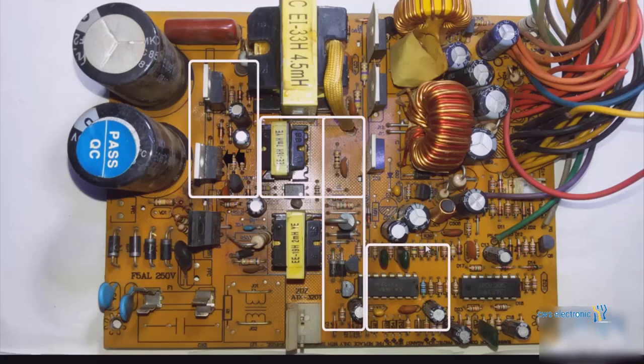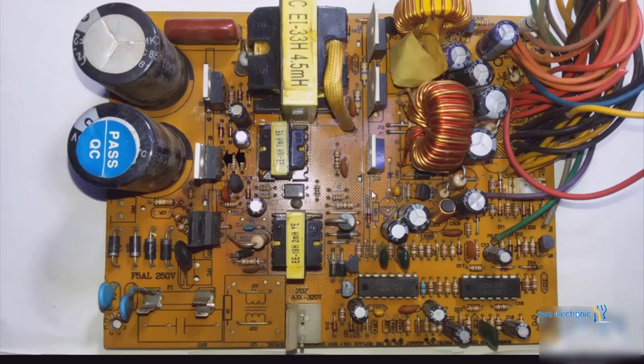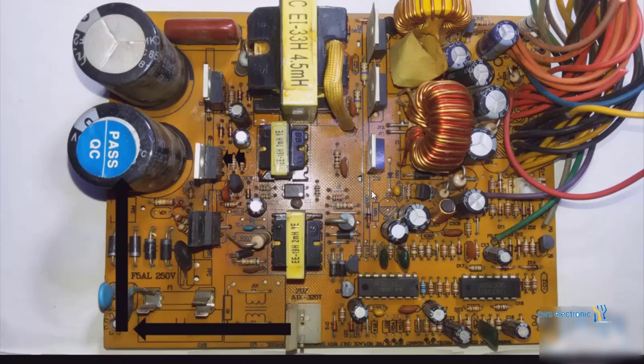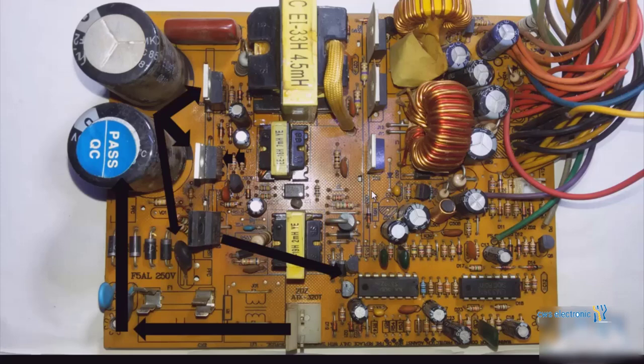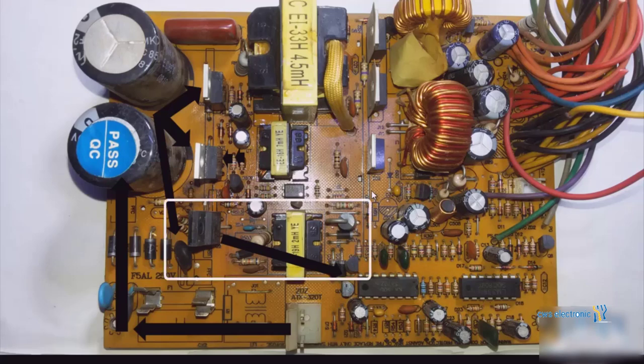Initially the power enters these capacitors, then branches are taken from these capacitors which connect to the transistors of the switching circuit and VSP. From the transistor of the VSP circuit, a voltage also reaches the IC.